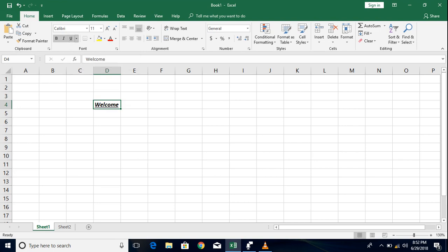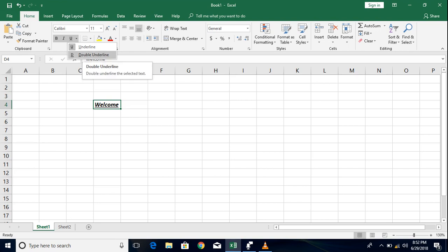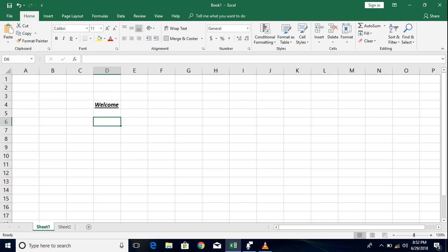Maybe you can also have a new option here called as double underline which you usually find it from 2010 onwards like 2010, 2013 and 2016. Now double underline just replaces the single line and adds two lines below the text. So let's do that here and we can see that the double underline comes.